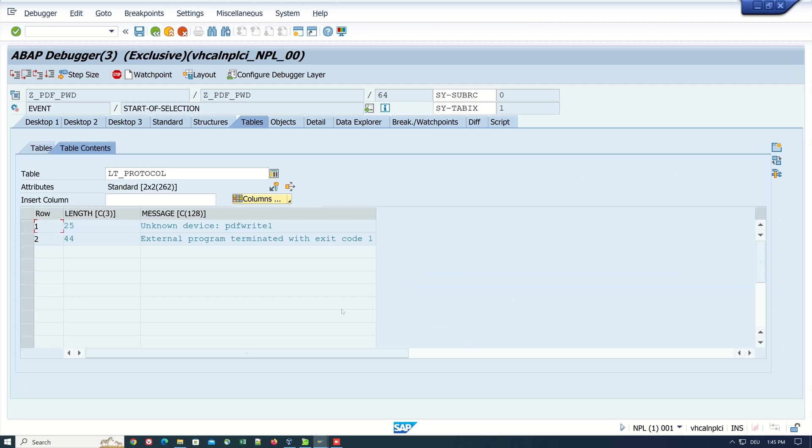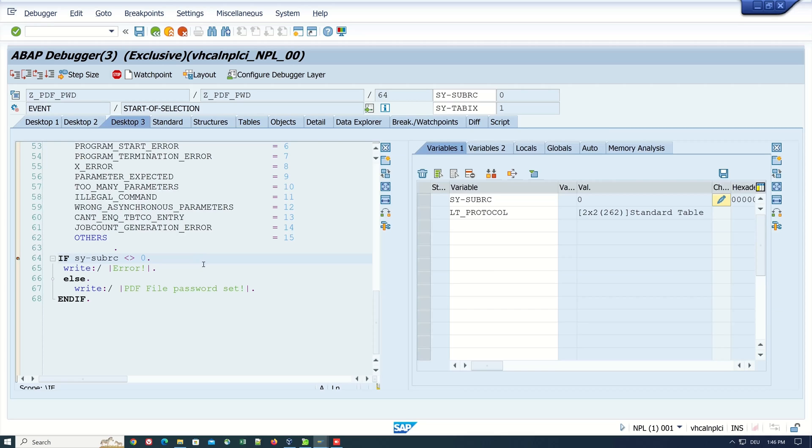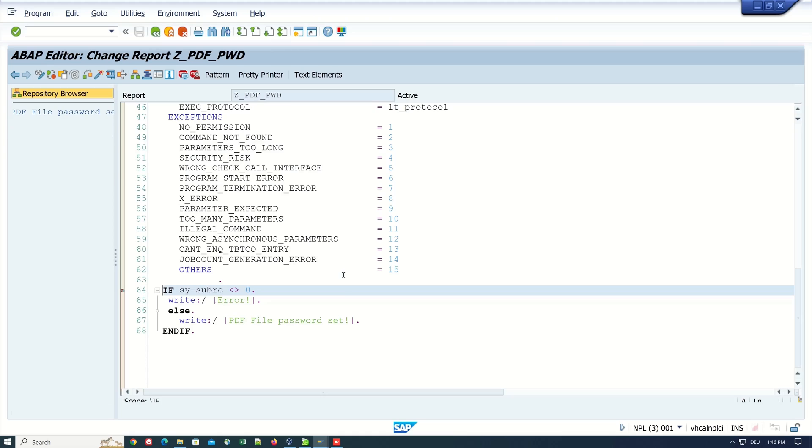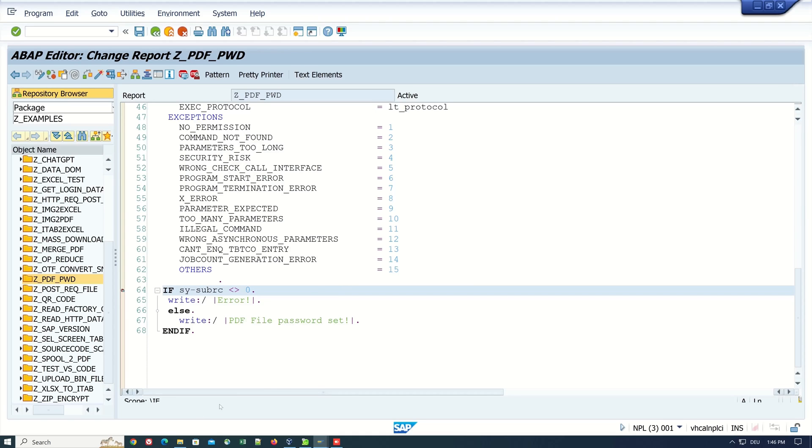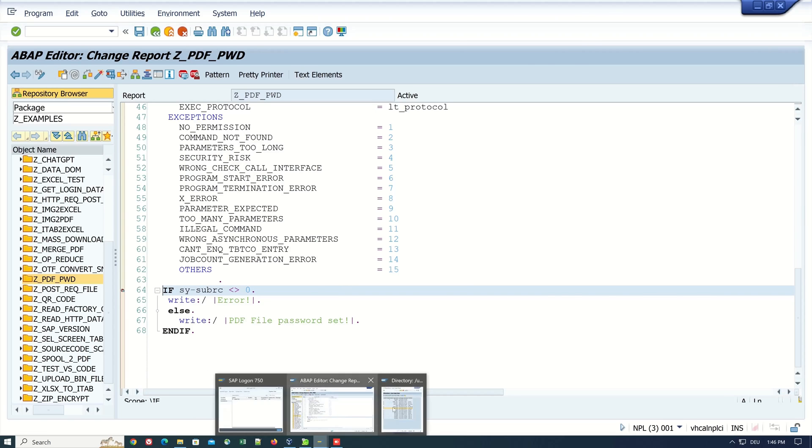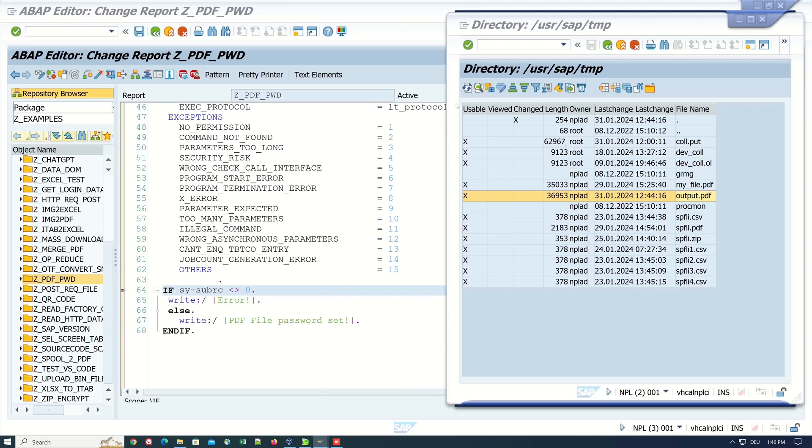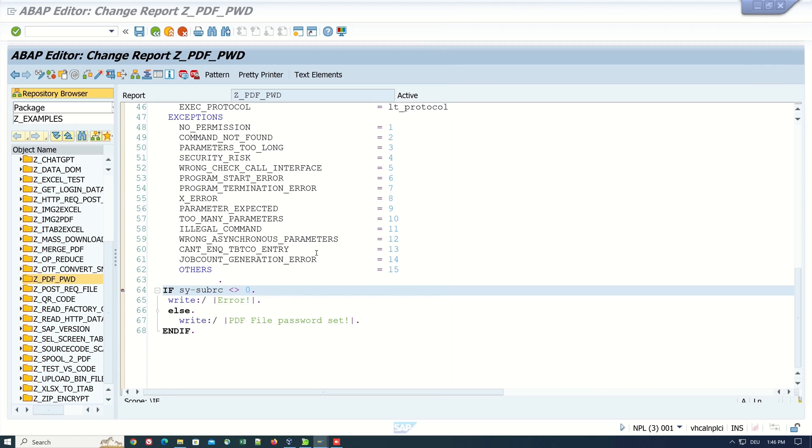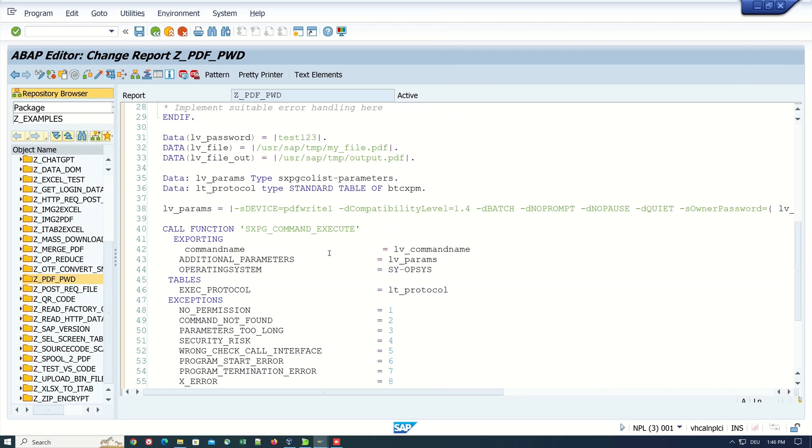Let's check the execution protocol. Double click on lt_protocol. Here we see two entries. We see here unknown device, pdfwrite1 is unknown. External program terminated. The message here is wrong, so it's always important to check the lt_protocol. We see here if we refresh, there is no PDF file generated. It's very important to check the execution protocol.